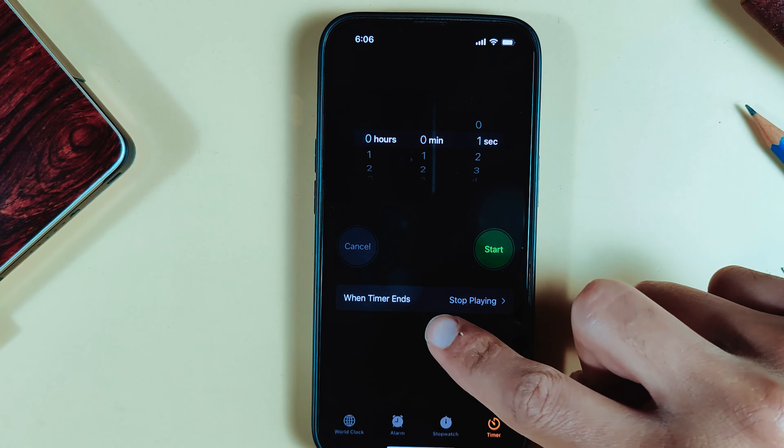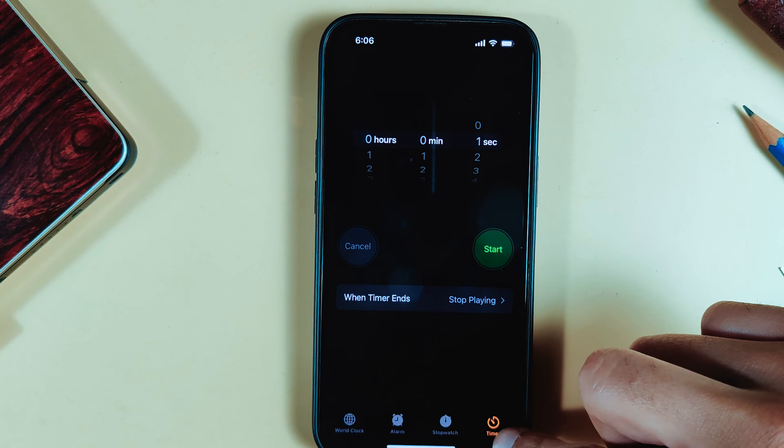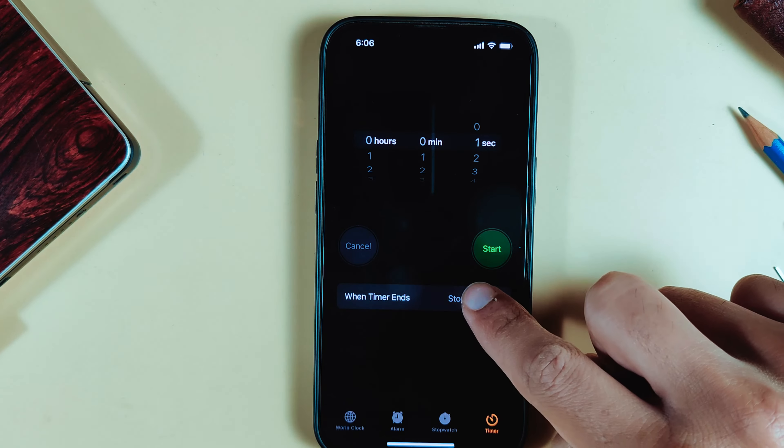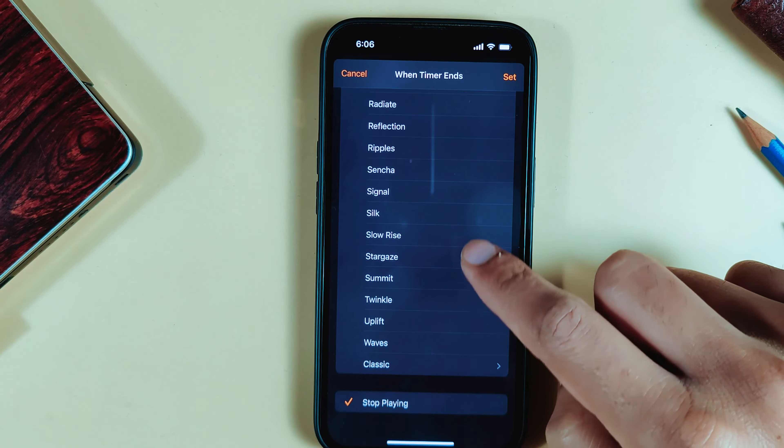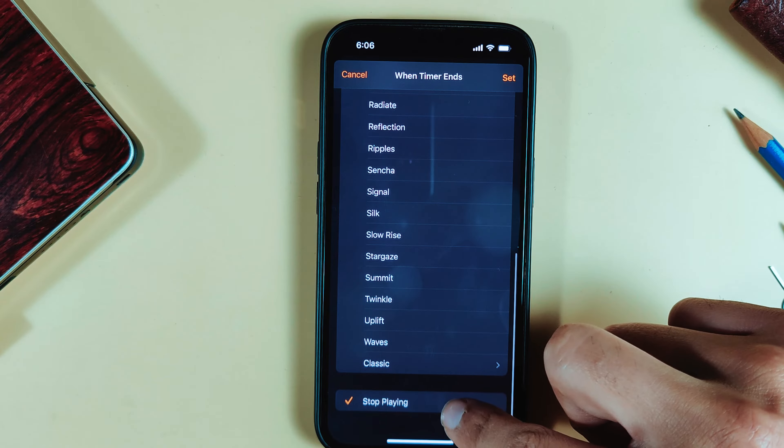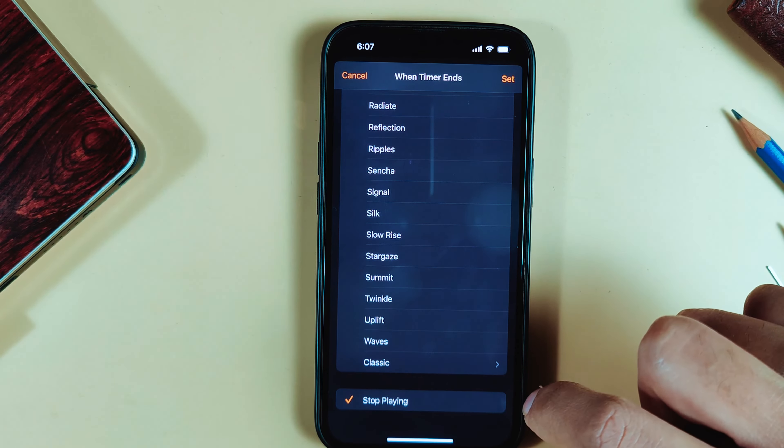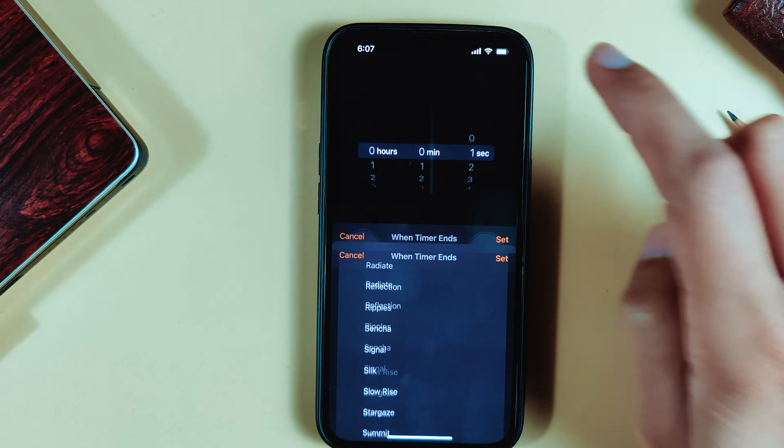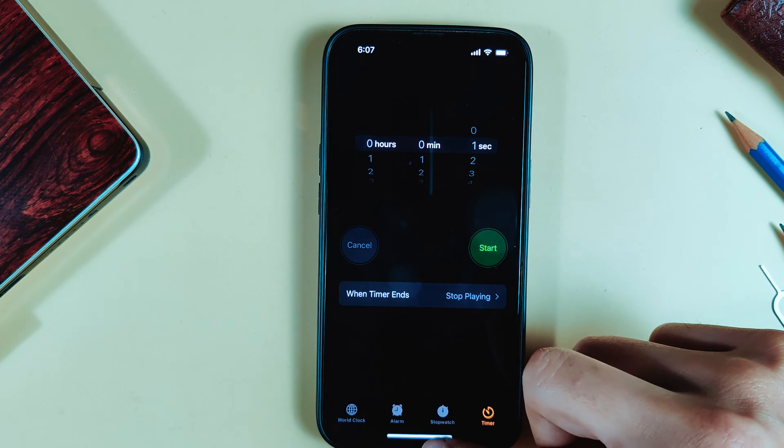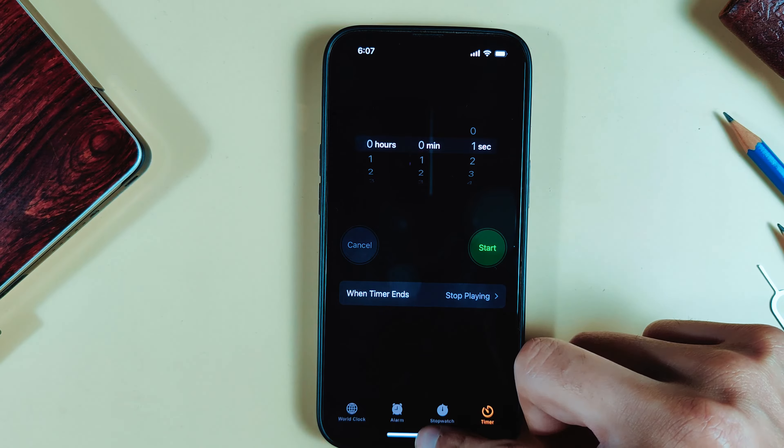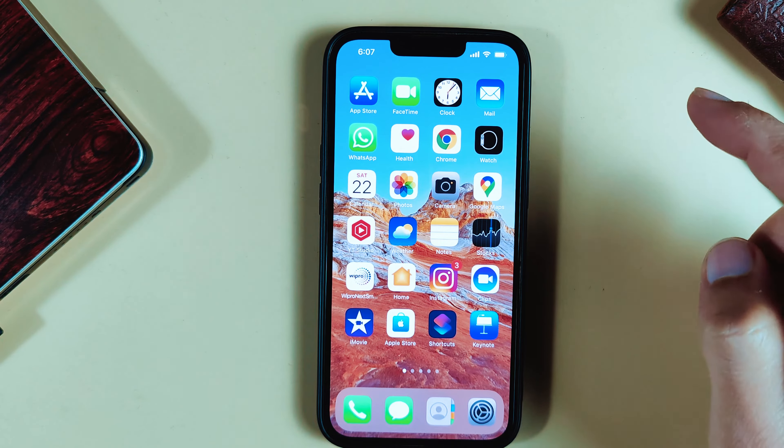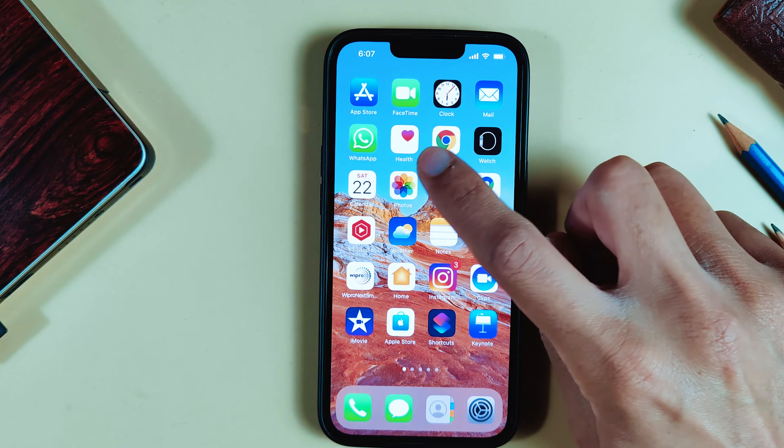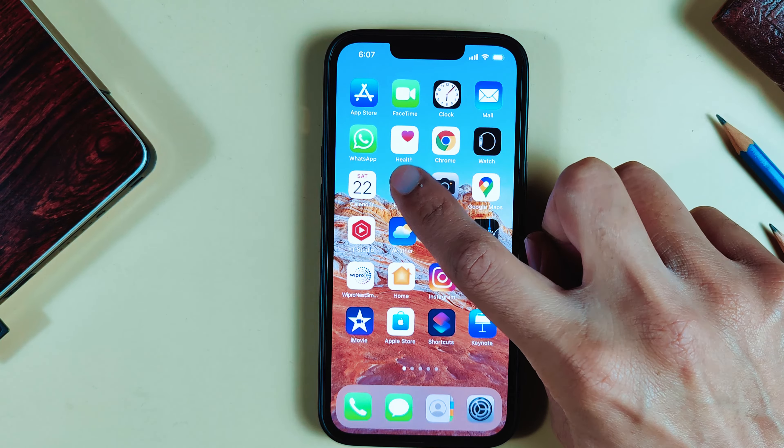Go to the Timer section. When Timer Ends, select Stop Playing. Set this, then test it. Now you can see when Photos opens, the lock is activated.